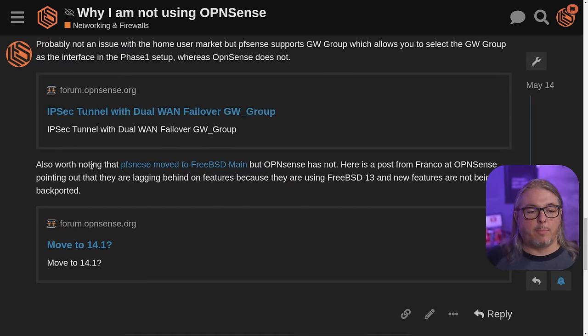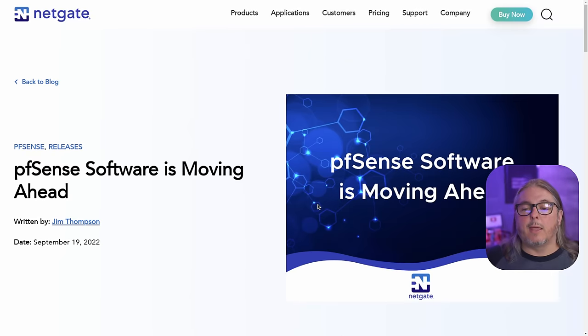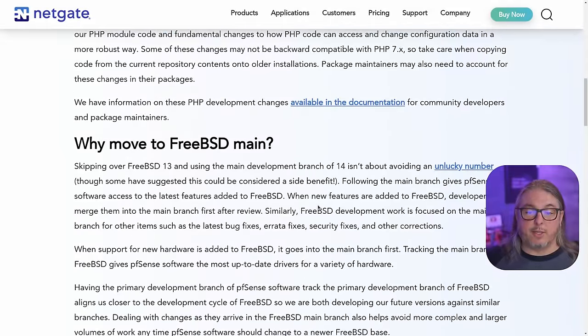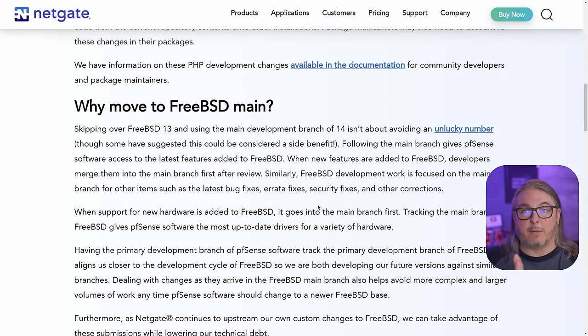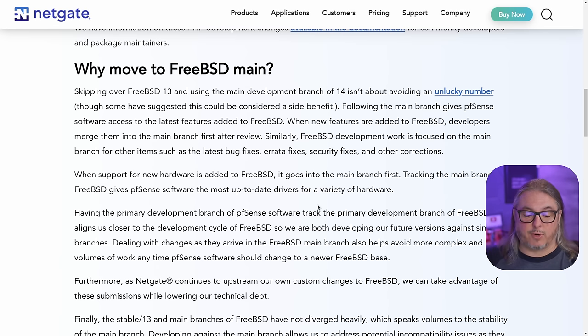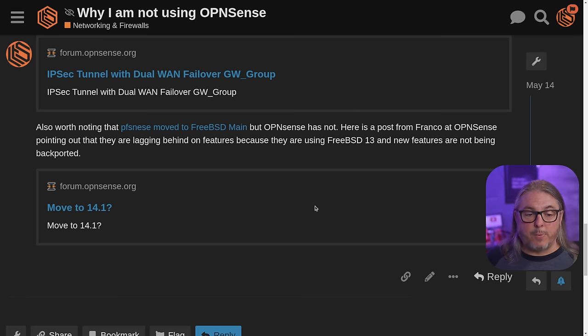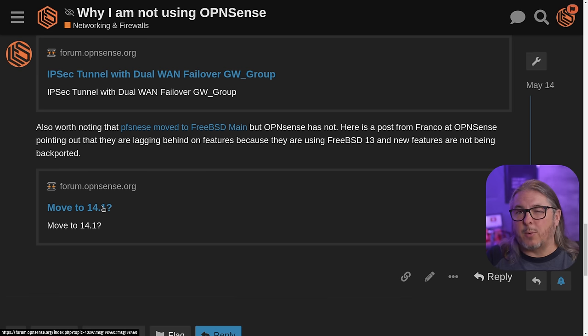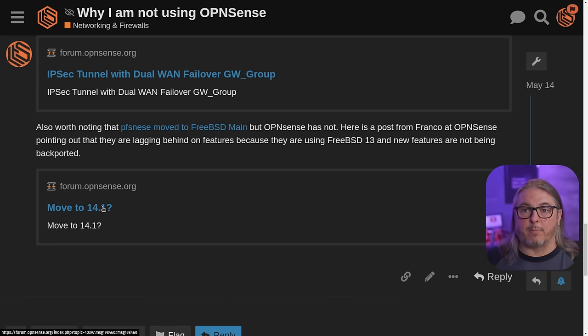The last couple of notes are about PFSense moving to FreeBSD main. They have a whole blog post on it — essentially they're skipping right to FreeBSD main because this creates less technical debt when doing commits; they don't have to backport them to previous versions. Of course, this means for OPNsense, if they're on the previous version, they have to wait for backports to be implemented to get those latest features. So it's worth noting there are some developmental differences from the base of BSD that they're pulling from. Those are my reasons for not using OPNsense, but they don't have to be yours. This video is titled 'Why I'm Not Using It,' not 'Why You Shouldn't Use It.' Go ahead and read through those links and make your own decisions.